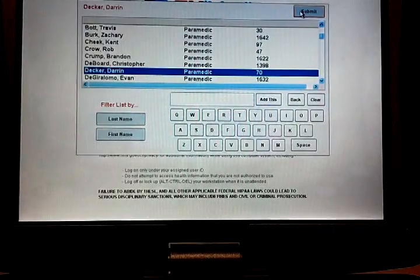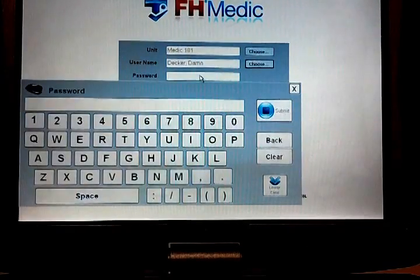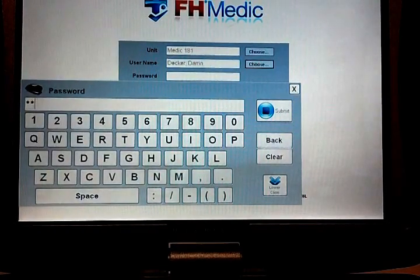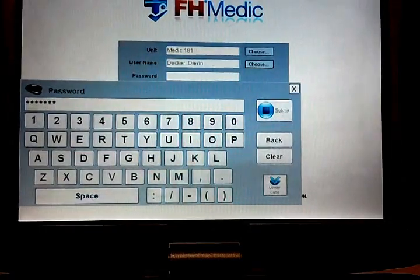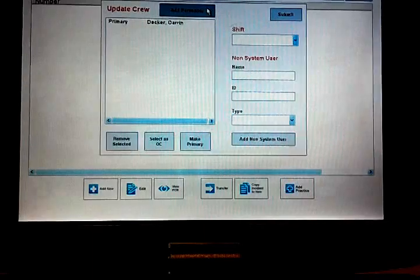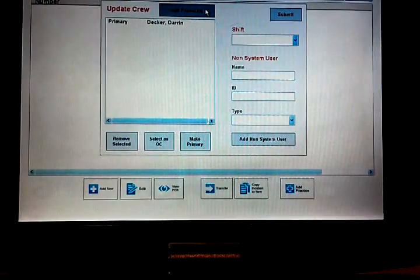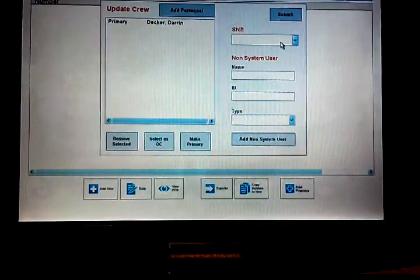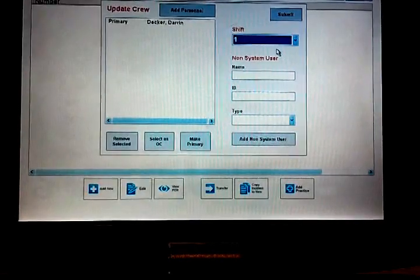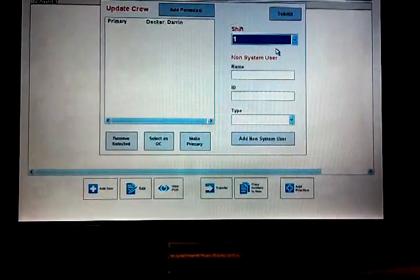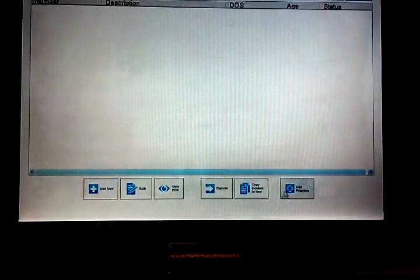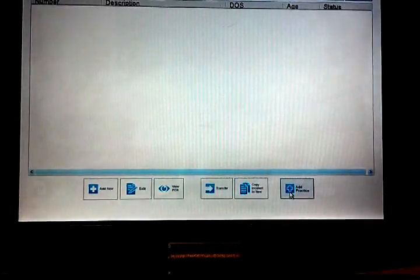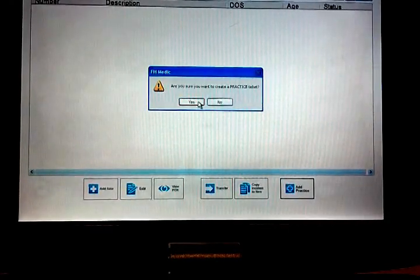Hopefully you can see my keystrokes on there, and then your password. Okay, so now at this point I can add additional personnel on the run or I don't have to. Those can be added later and I'll show you that. I do have to submit a shift, so we'll just use one and hit submit. Now I'm going to click add practice. I'm going to add a practice run and it says are you sure you want to submit a practice ticket, and I hit yes.